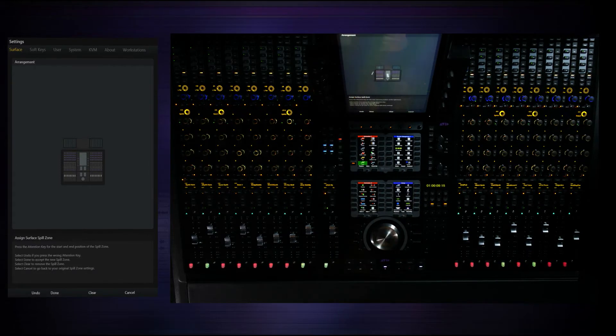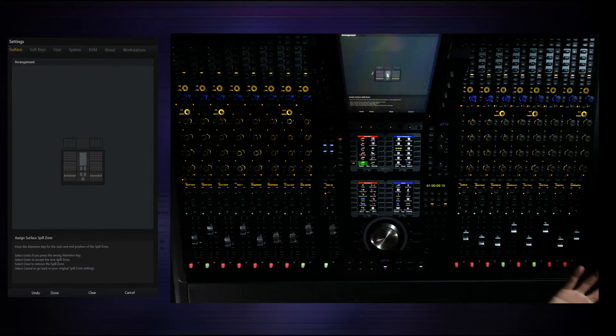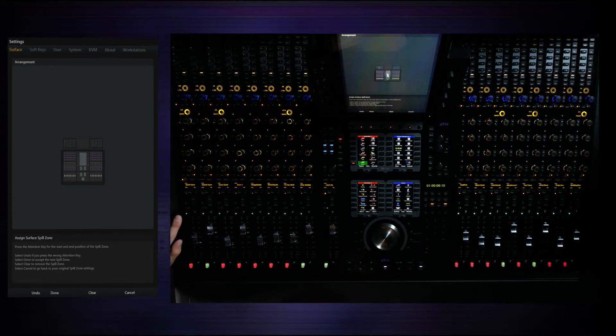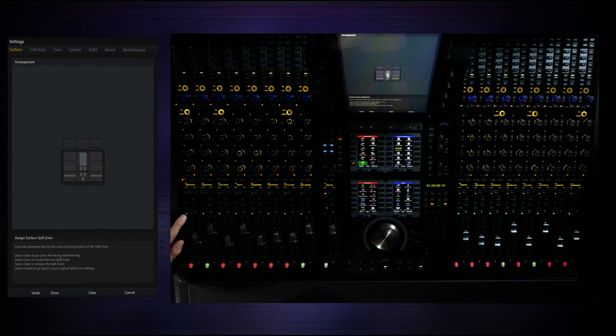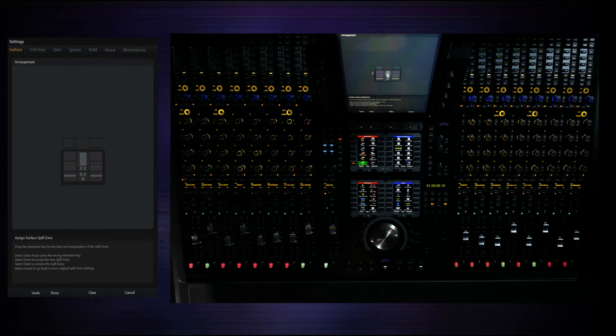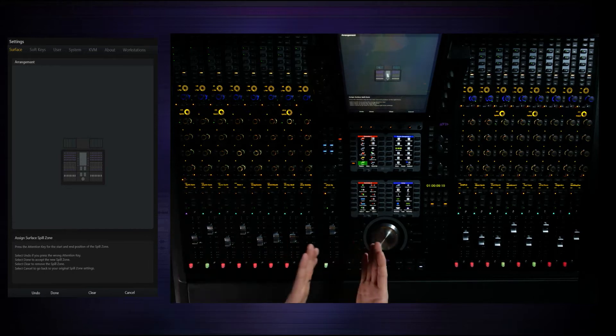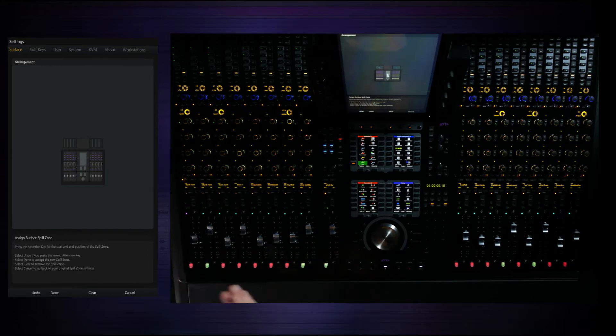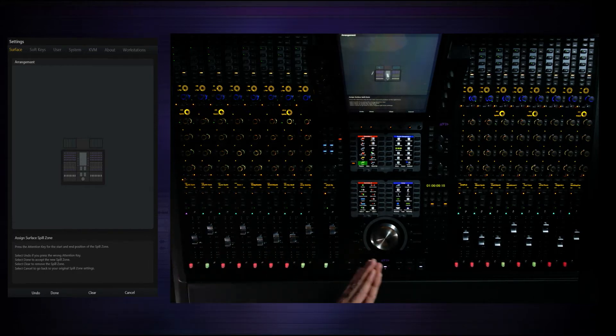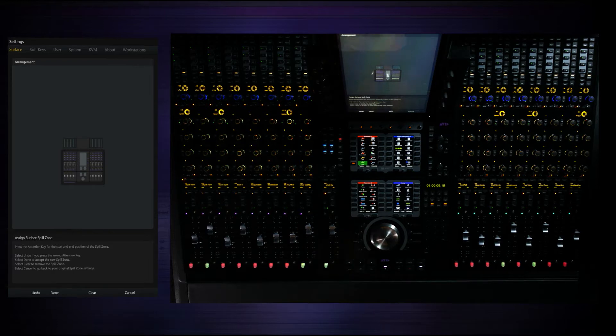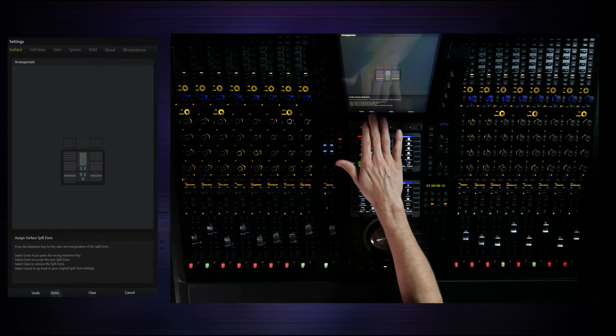It's waiting for us to say where do you want the left spill zone to live? I'm going to go over here to the far left fader, press the attention key which is currently green. Then it's saying how many faders do you want in that zone? It could be one, two, X. I'm going to just go for an eight fader zone very simply and hit done.